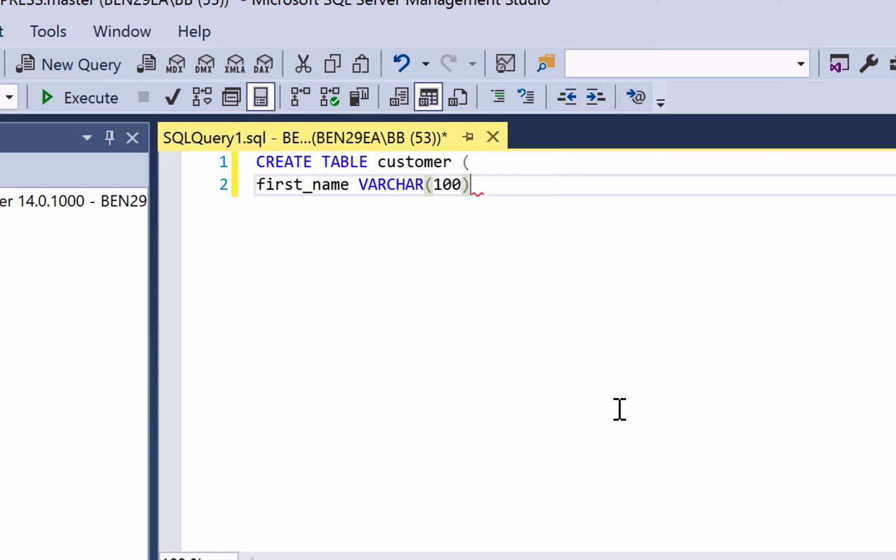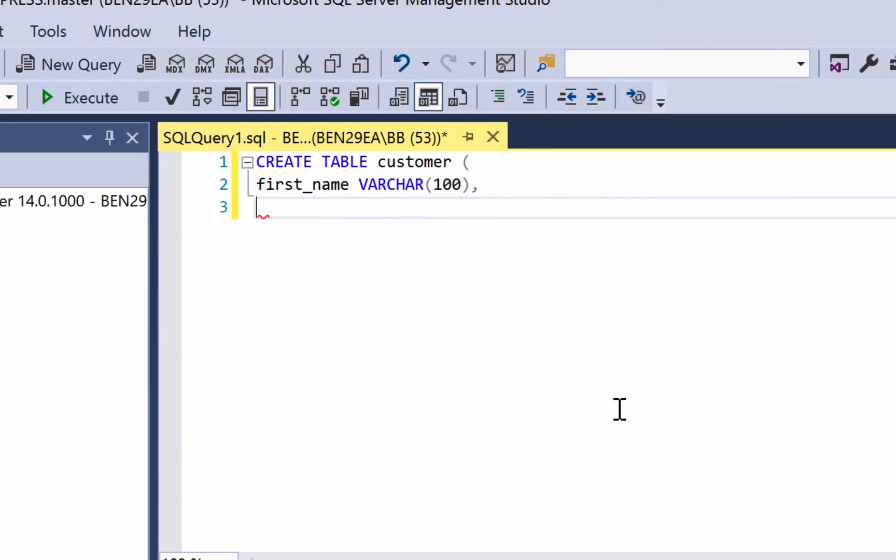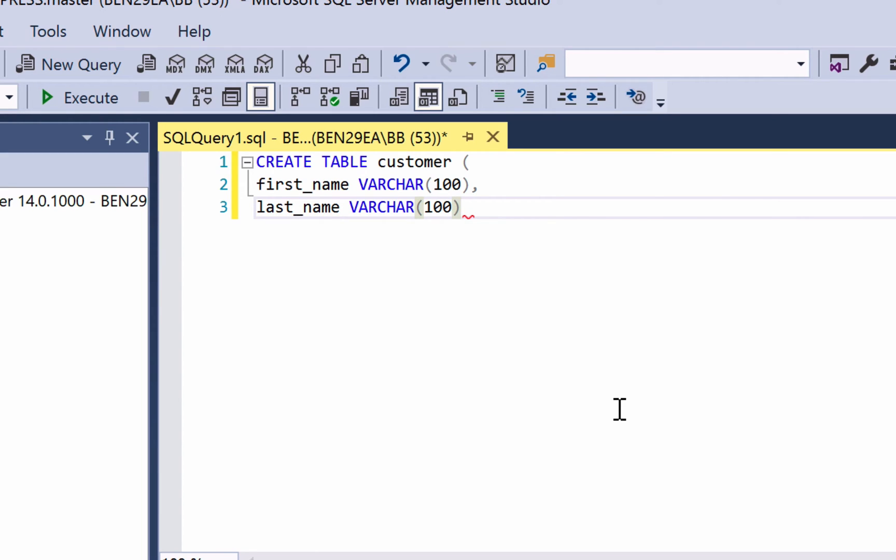We're still going to give it a size of 100 and a data type of VARCHAR which as you remember is variable character. Now to add a second column to this table you enter a comma and then go to a new line. This will let you enter in another column. We're going to enter in a column called last_name. This will also have a length of 100 and is a VARCHAR data type.